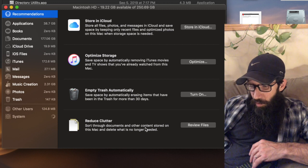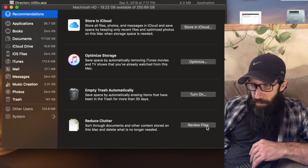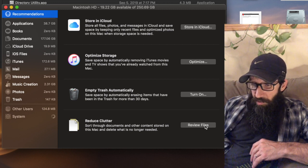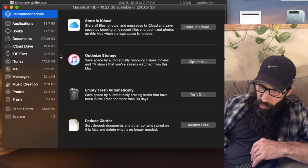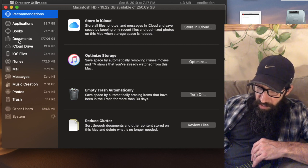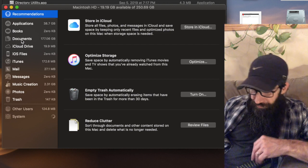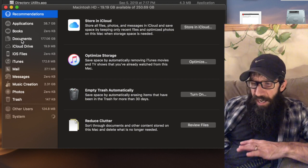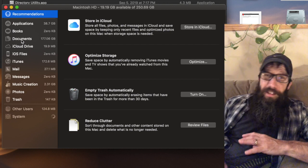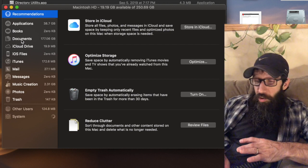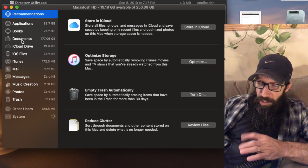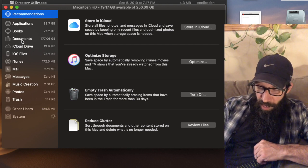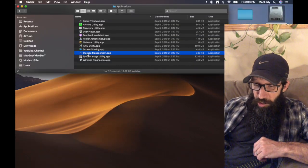This bottom one, Reduce Clutter, it says review files. What that actually is going to do is it's just going to click on this Documents on the left-hand side here. And within Documents, this is kind of the big one that I want to show you.